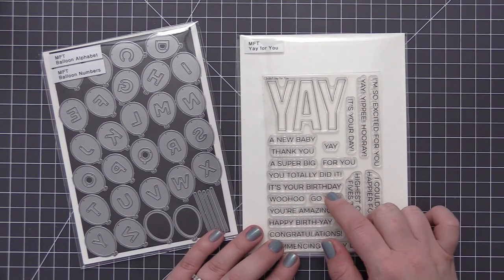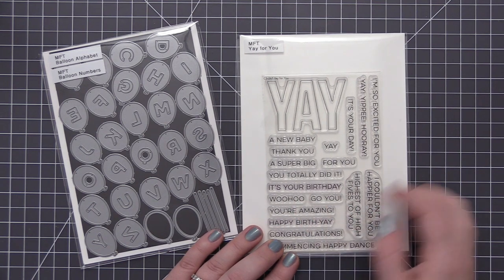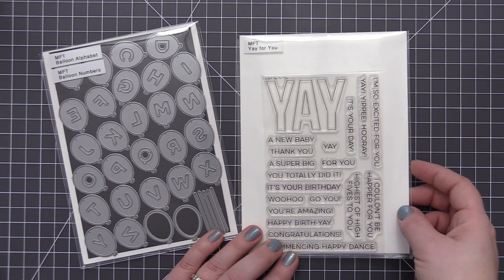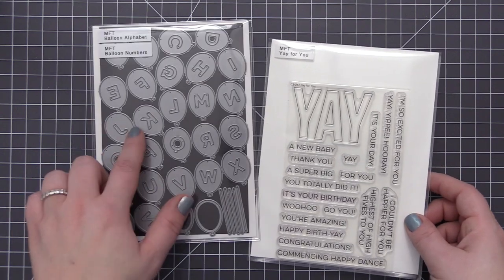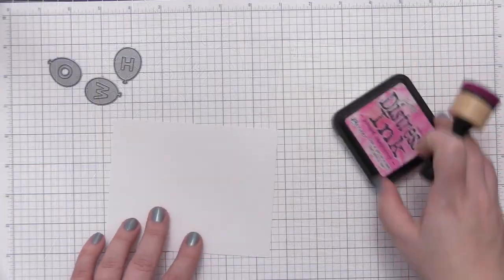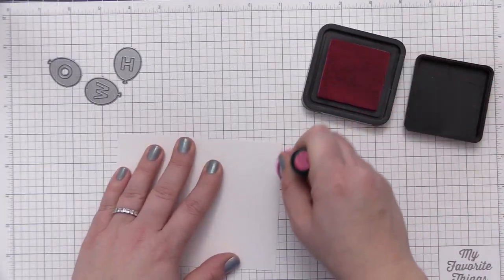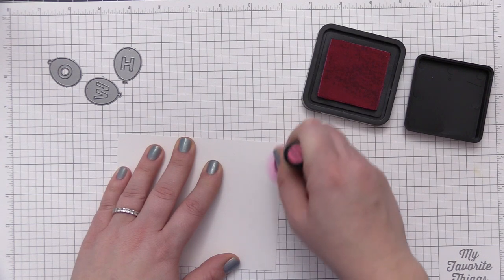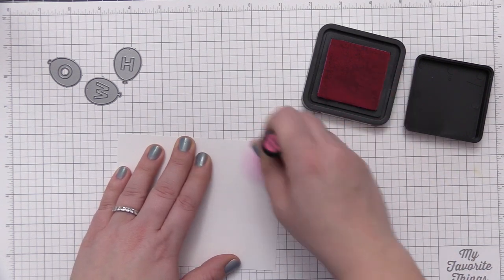You're going to be able to create a ton of different sentiments with all of these fun balloon dies. Now in addition to the dies that come in the card kit, I'm also going to use the Yay for You stamp set which does not come in the card kit but I wanted to use a secondary sentiment with that.